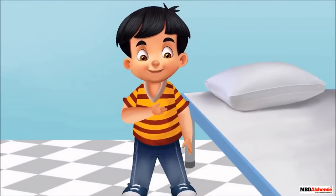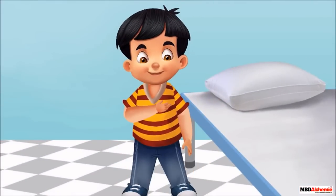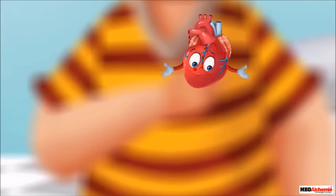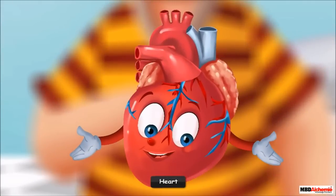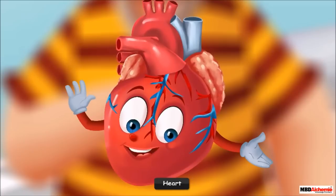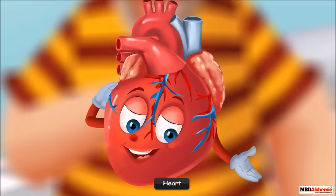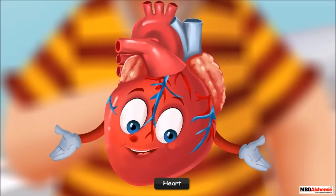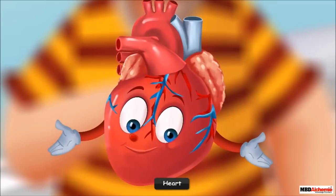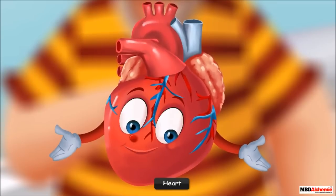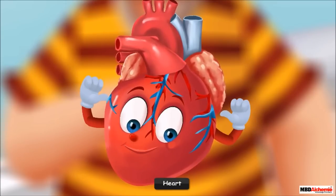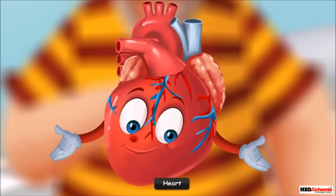It seems the sound is coming from somewhere here. Hello, can you hear this sound? I'm sure you often hear this sound. I make this sound — I am Sid's heart!